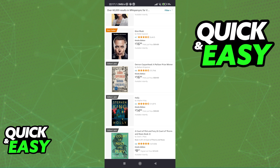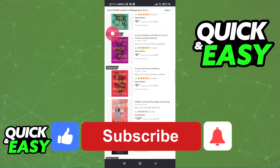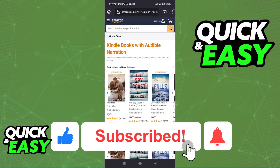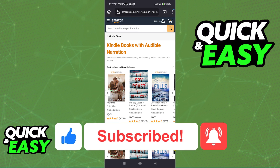I hope I was able to help you on how to link Audible to Kindle. If this video helped you, please be sure to leave a like and subscribe for more quick and easy tips. Thank you for watching.